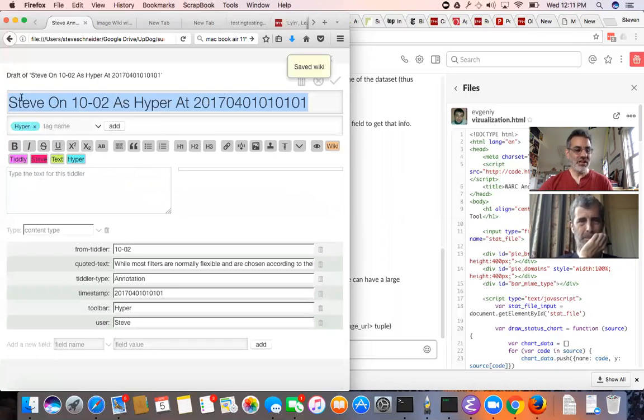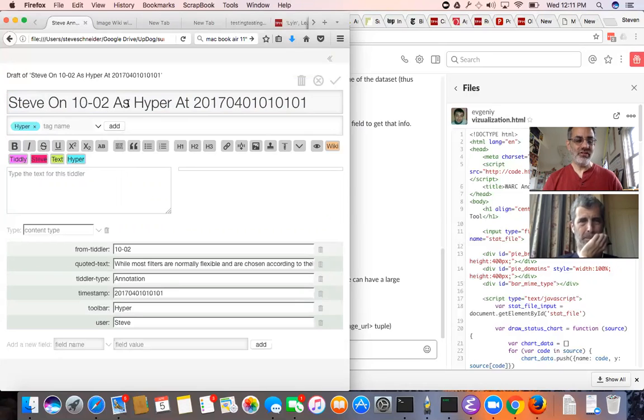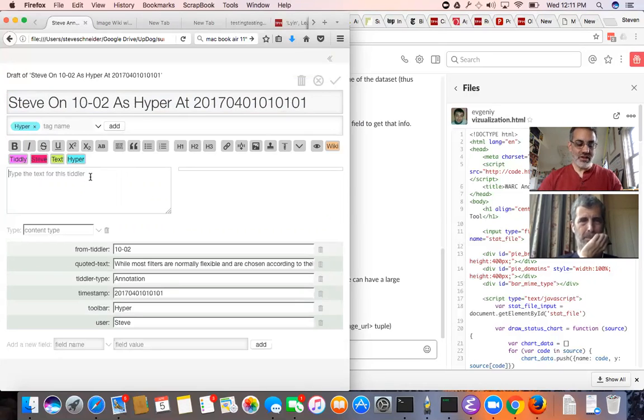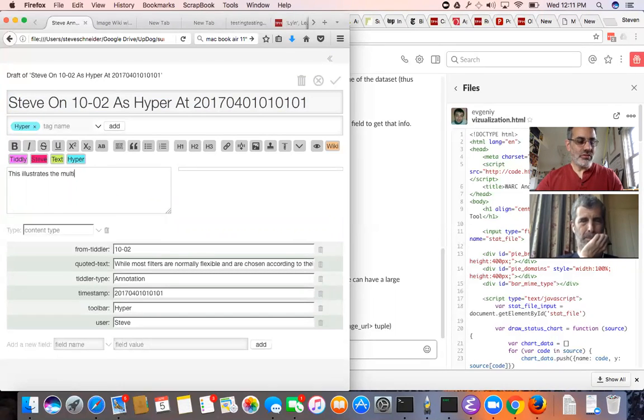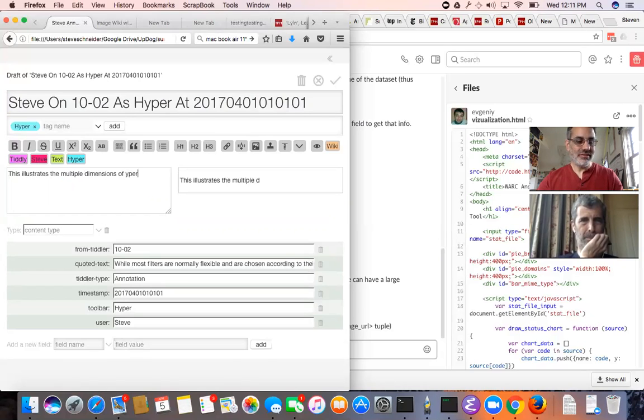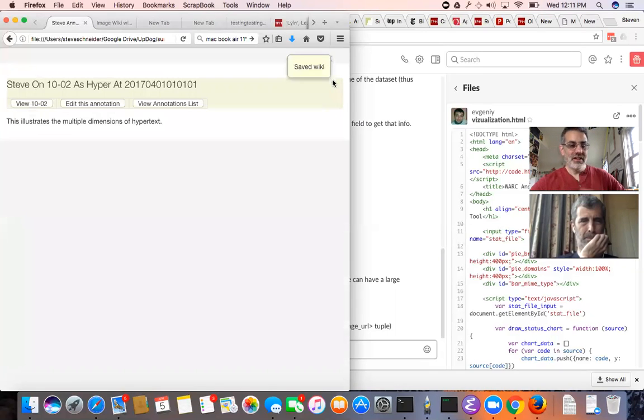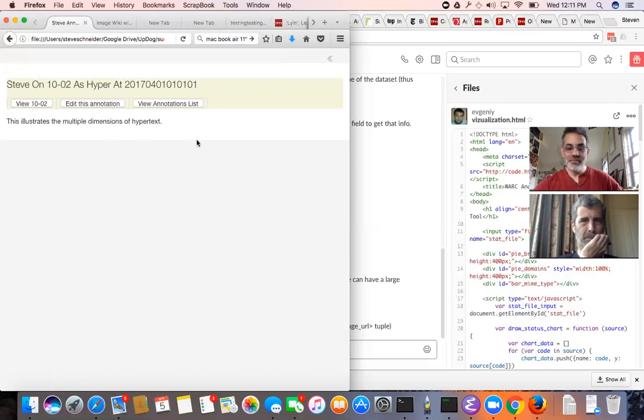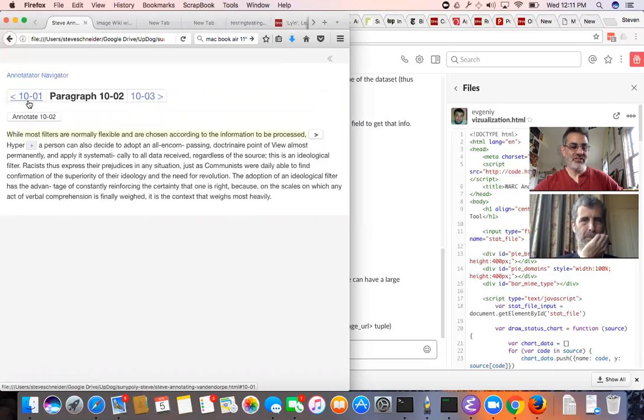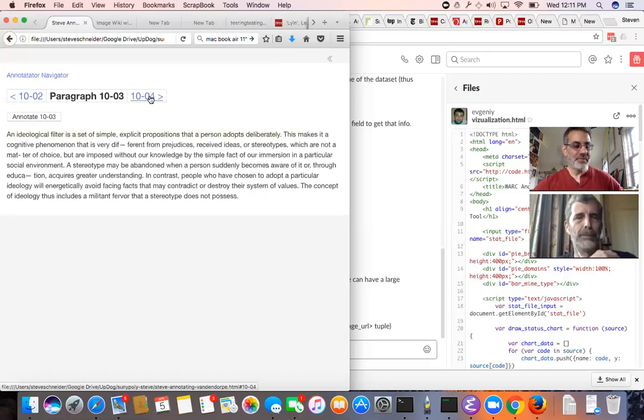It gives the annotation the username, so this is an annotation Steve on paragraph 10,002 as hyper at a particular time and I would write my annotation. This illustrates the multiple... You can save it and it returns you here which is your annotation. You can go back to 10,002 and you're back in the reading mode.